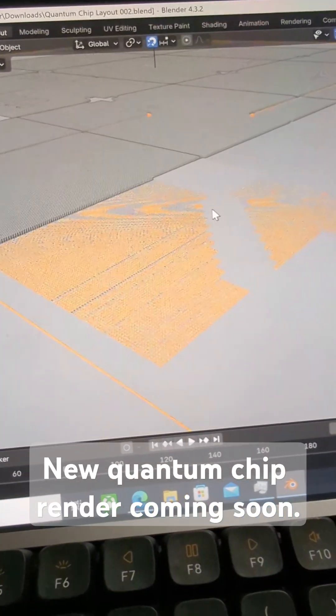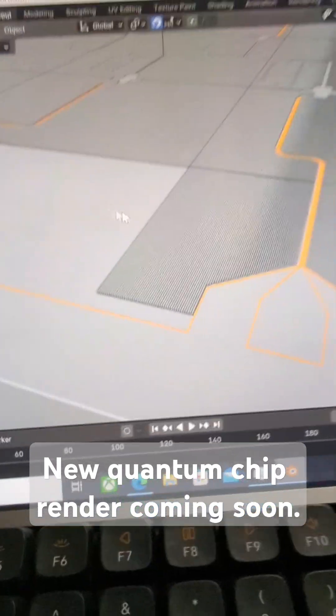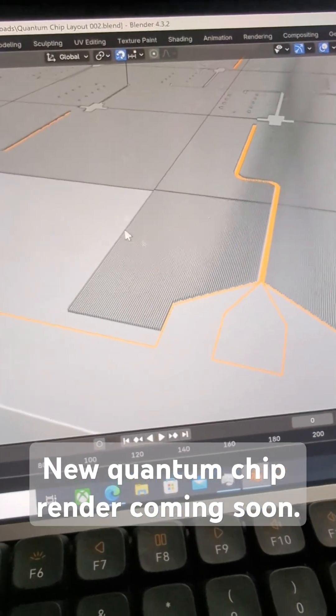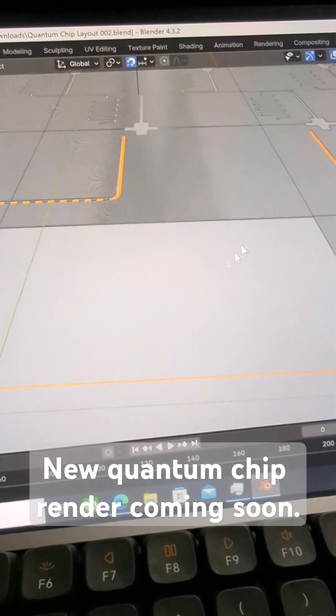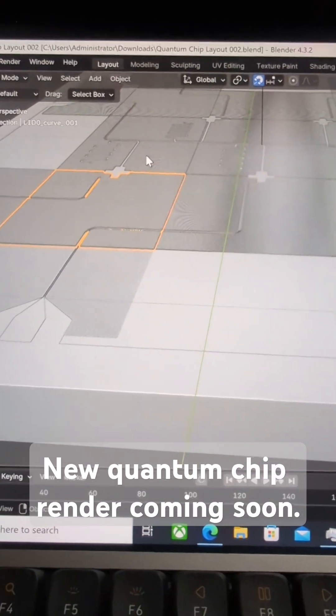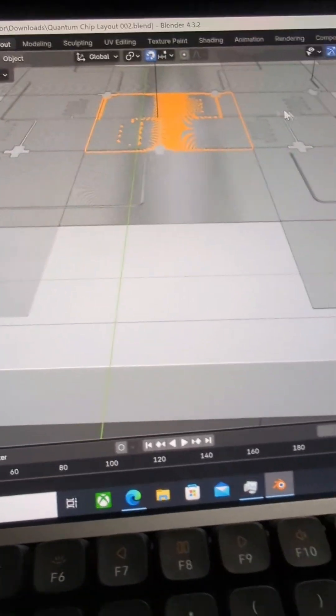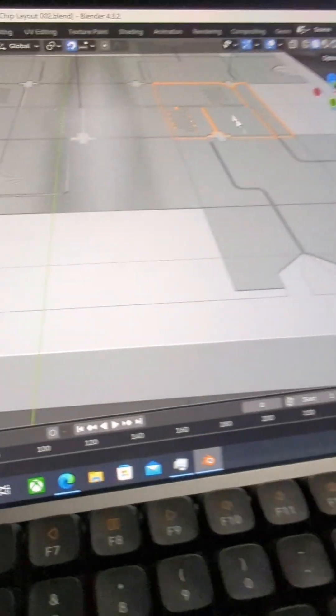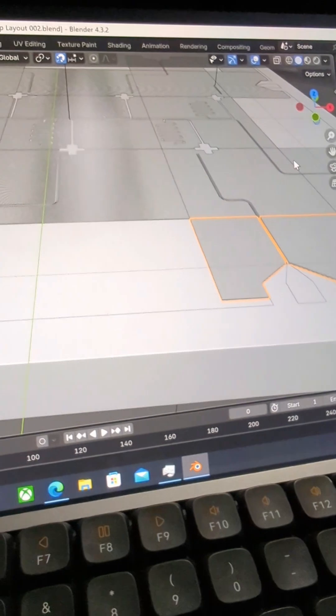The first file actually has the primary geometries of the chip. And then the second file is a set of thousands and thousands of tiny dots that we call cheesing on the superconducting chip.